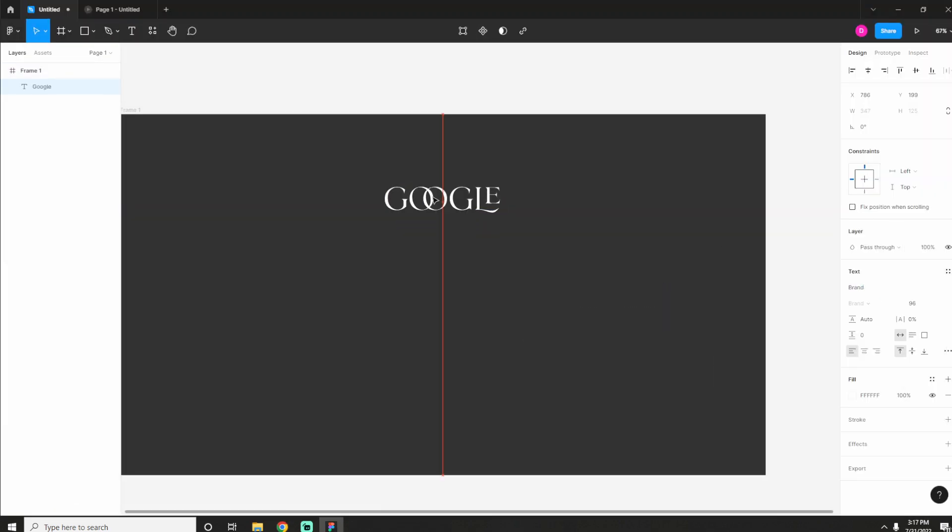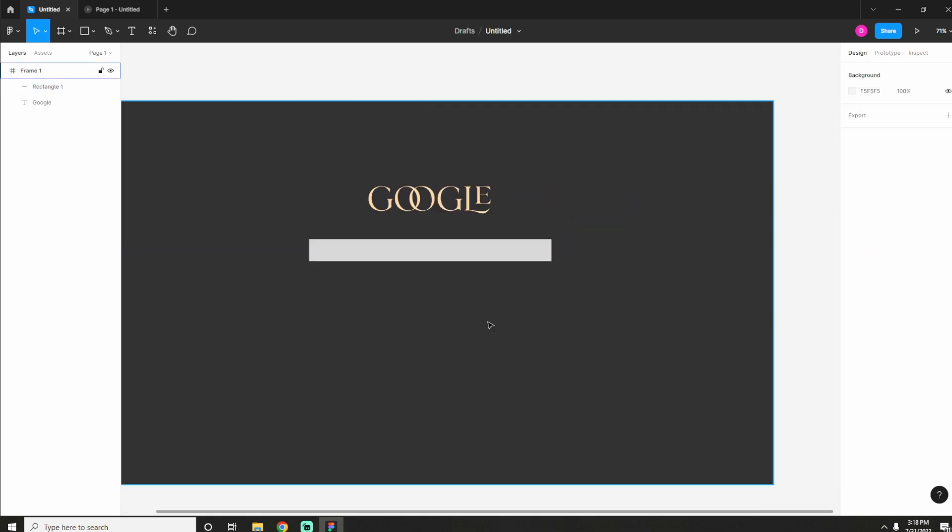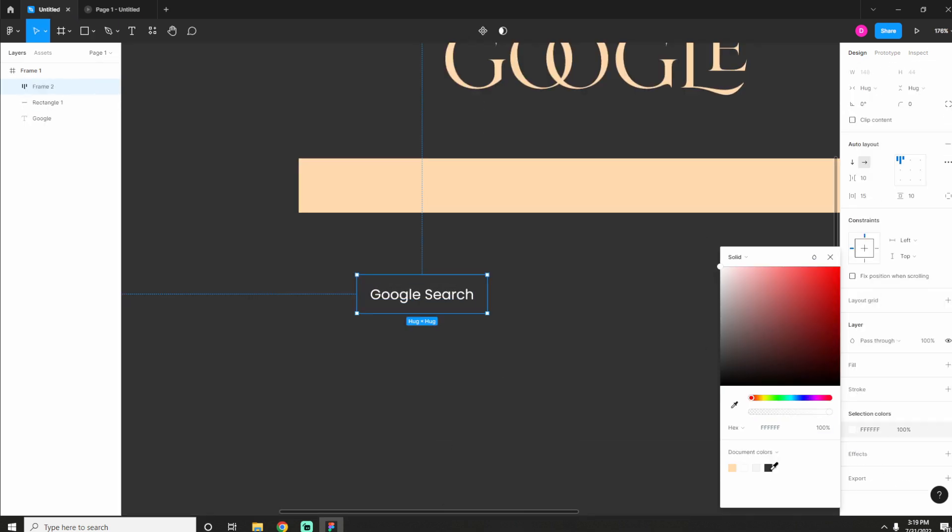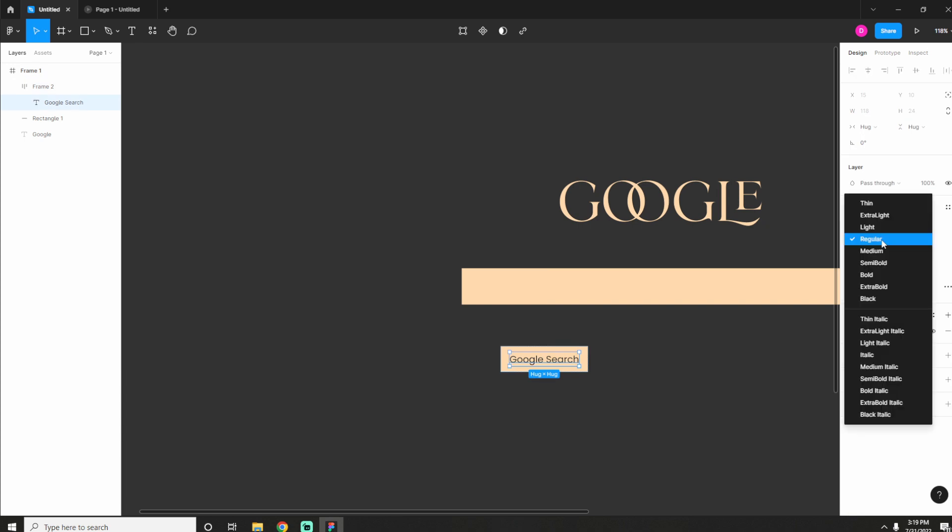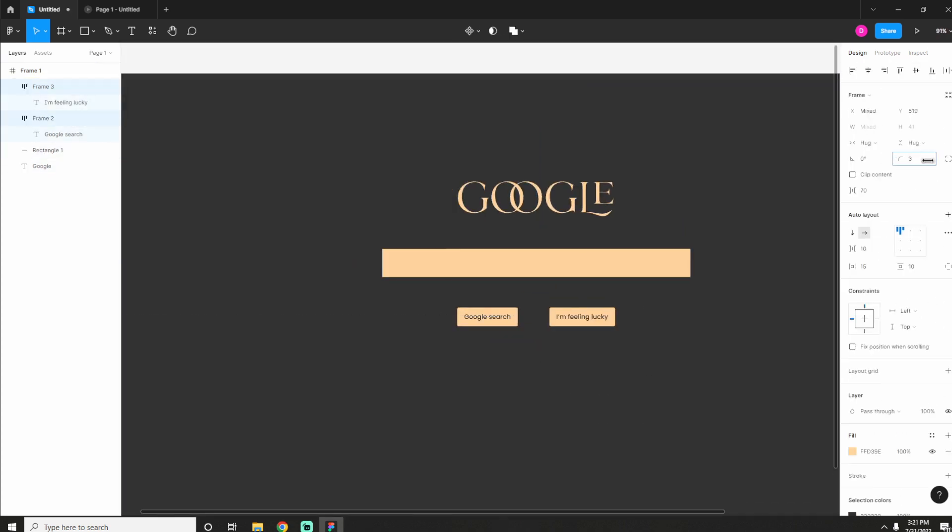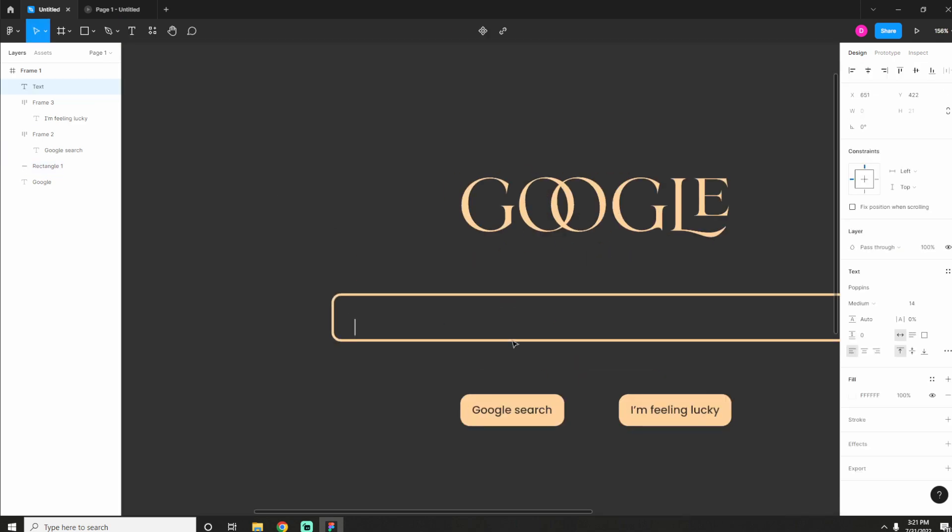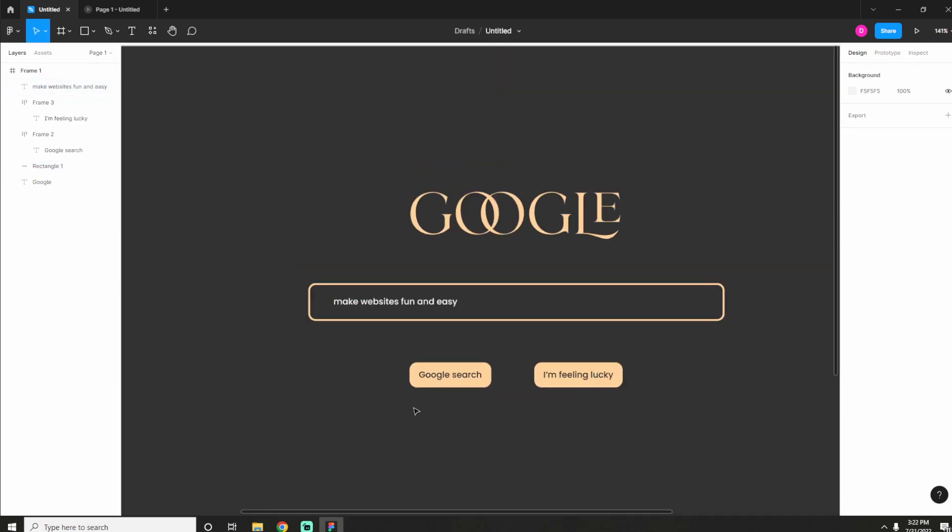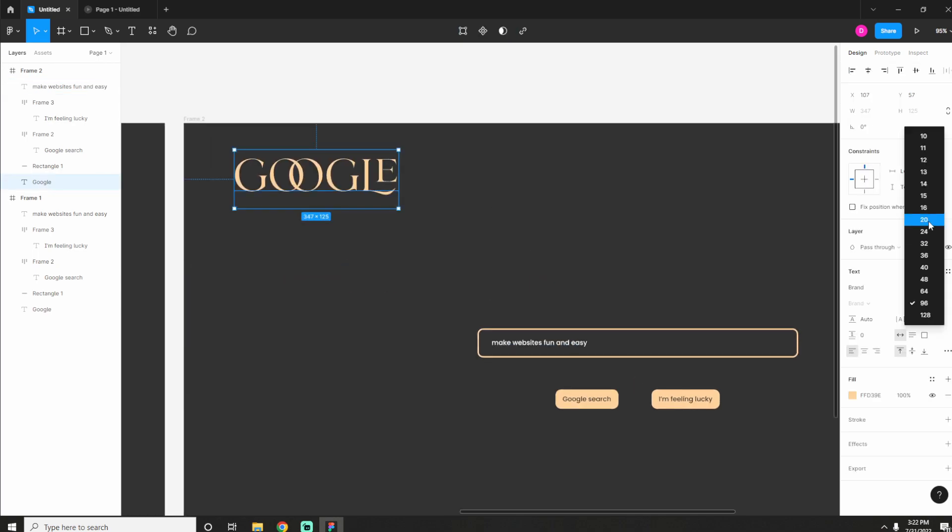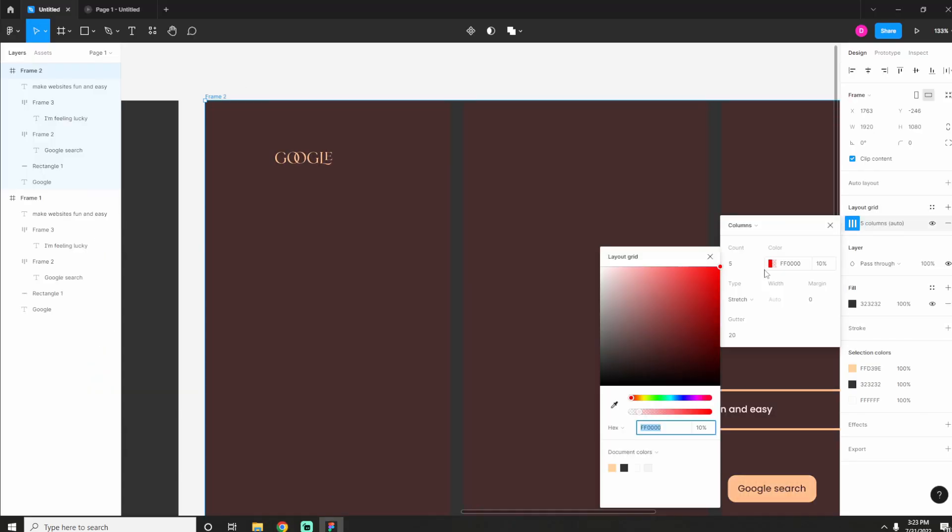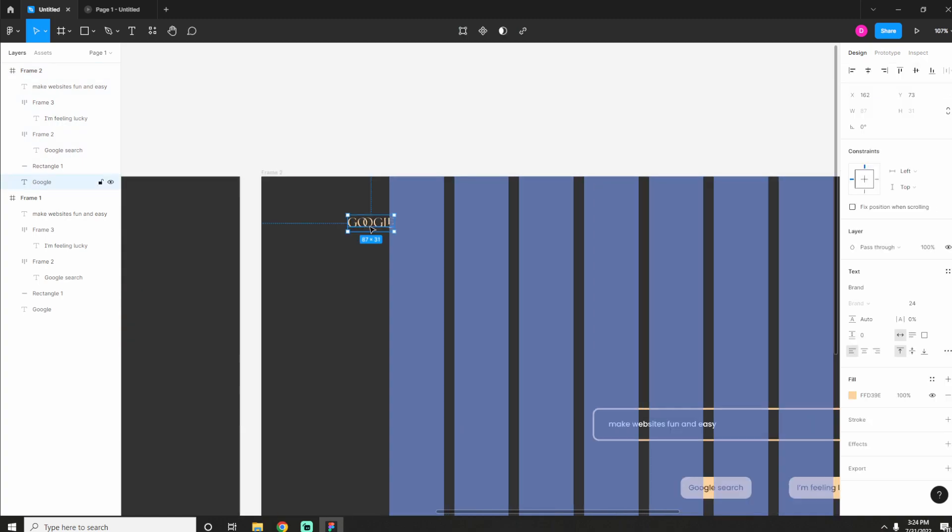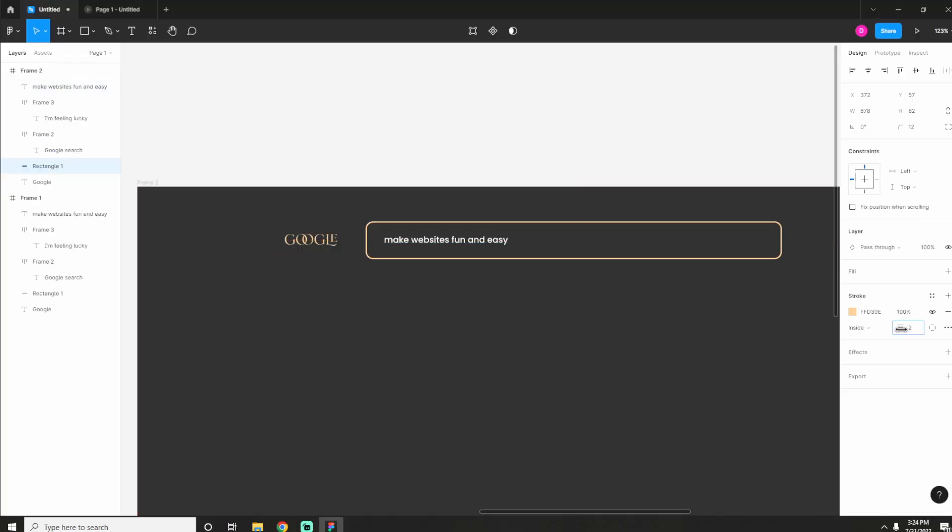So the first website that we're gonna do is Google. For this one I actually found a really cool font compact on pixel surplus I believe it's called. And yeah they're really nice. They really give you that fancy looking website stuff. I also wanted to go for like a beige color for this one. And again like Google is nice and simple so it's quite easy to make it look fancy.